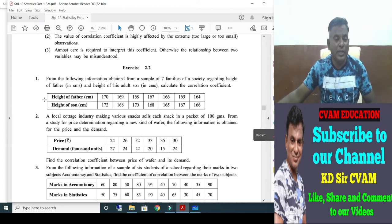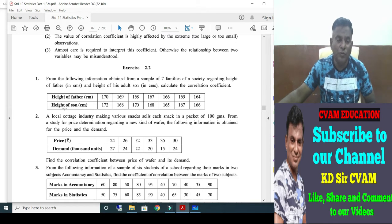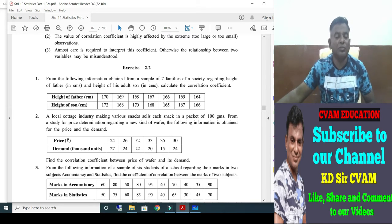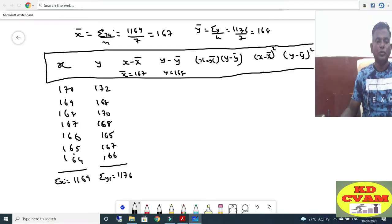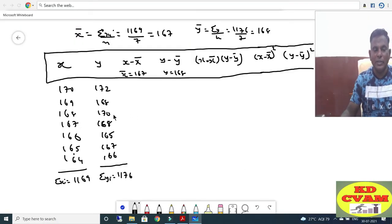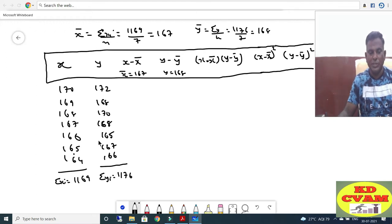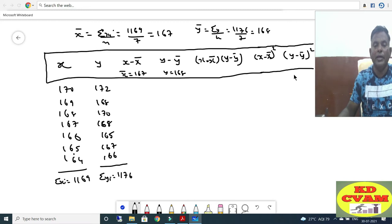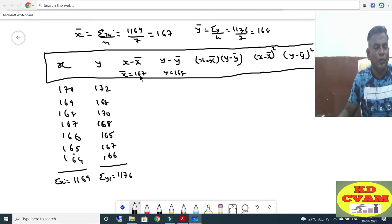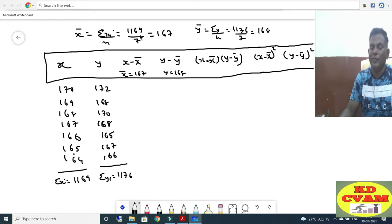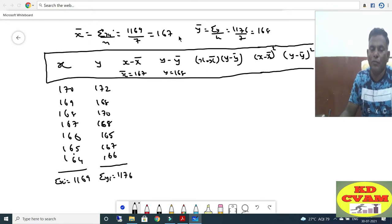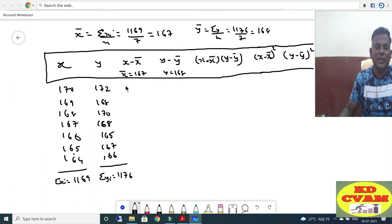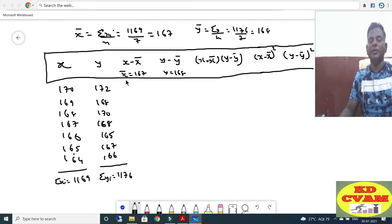Let us make the table. Height of father we will take as X, height of son as Y. We have X, Y, their summations given. Now we need to find X minus X-bar. X-bar has already been found as 1169 upon 7, that is 167.